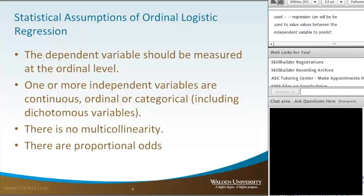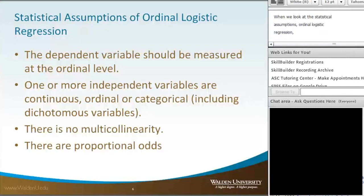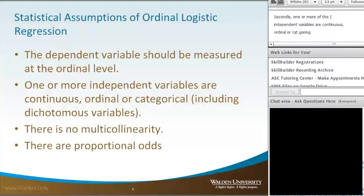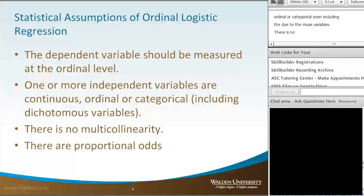When we look at the statistical assumptions of ordinal logistic regression, we have, firstly, the dependent variable should be measured at the ordinal level. Secondly, one or more of the independent variables are continuous, ordinal, or categorical, even including the dichotomous variables. There is no multicollinearity, and there are proportional odds.